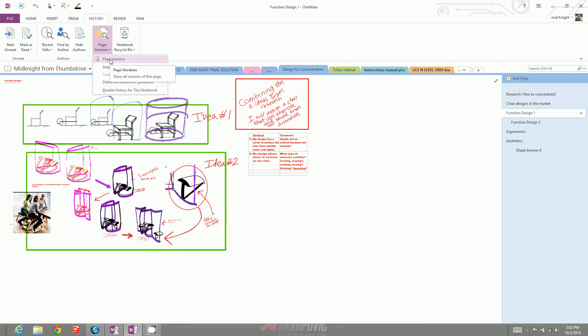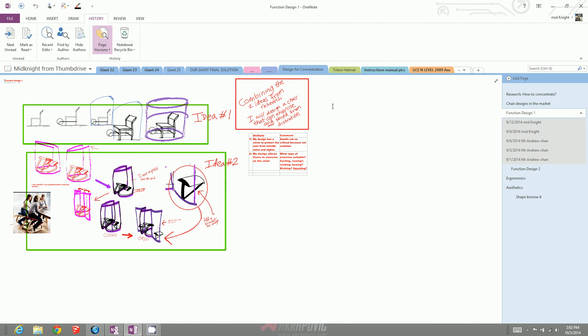I want you to look to the right at your page bar. You will see these are all the different page versions.